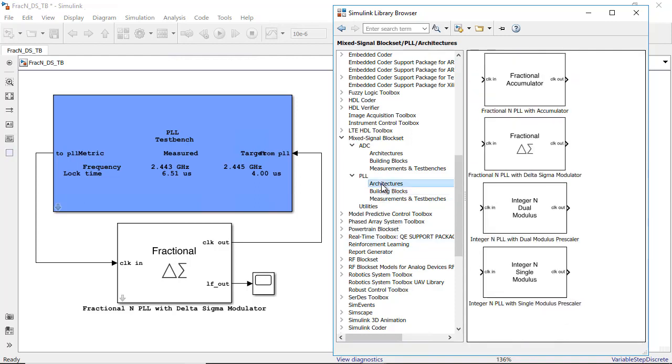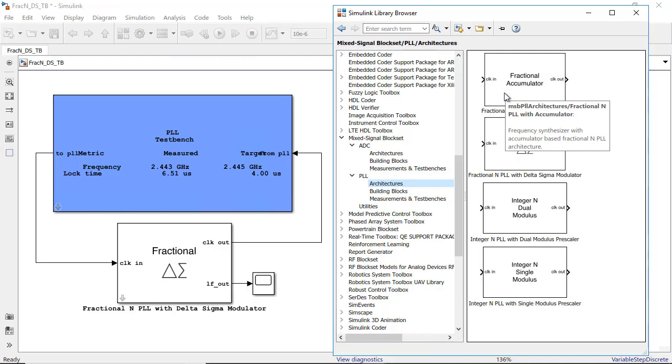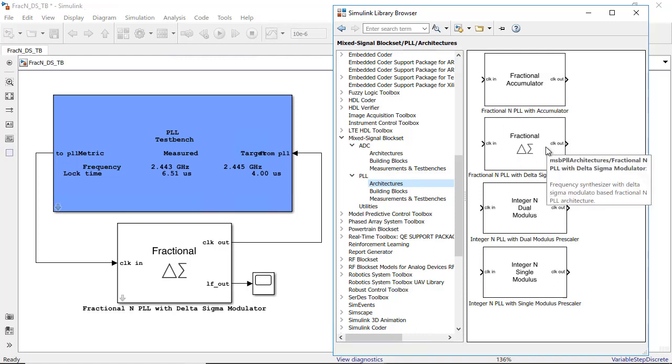For example, you can explore the differences between a fractional-N PLL based on architectures using either an accumulator or a delta sigma modulator.